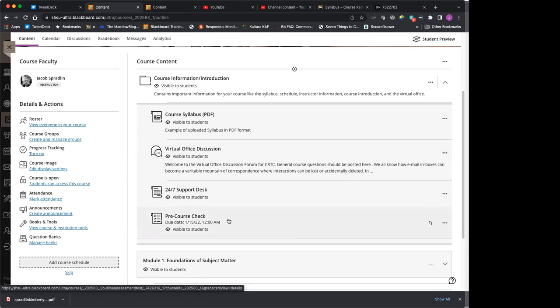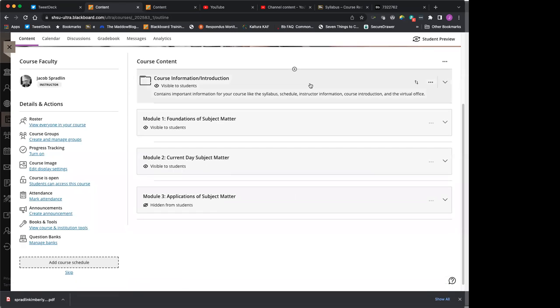Lastly, I've got a pre-course checklist that I'd like you to go through. It's your first activity in the course, believe it or not. It just shows that you've read the syllabus and understand what we're doing in here. So that's course information.